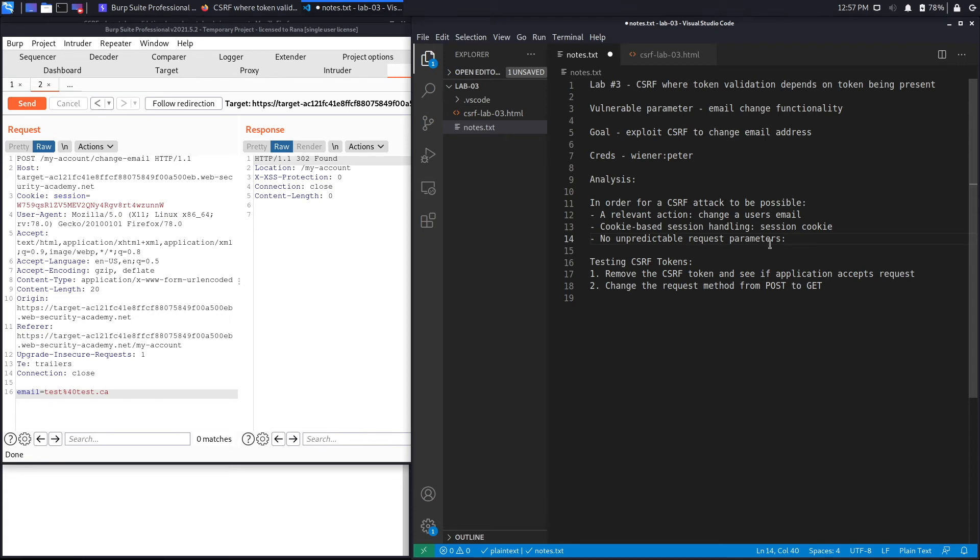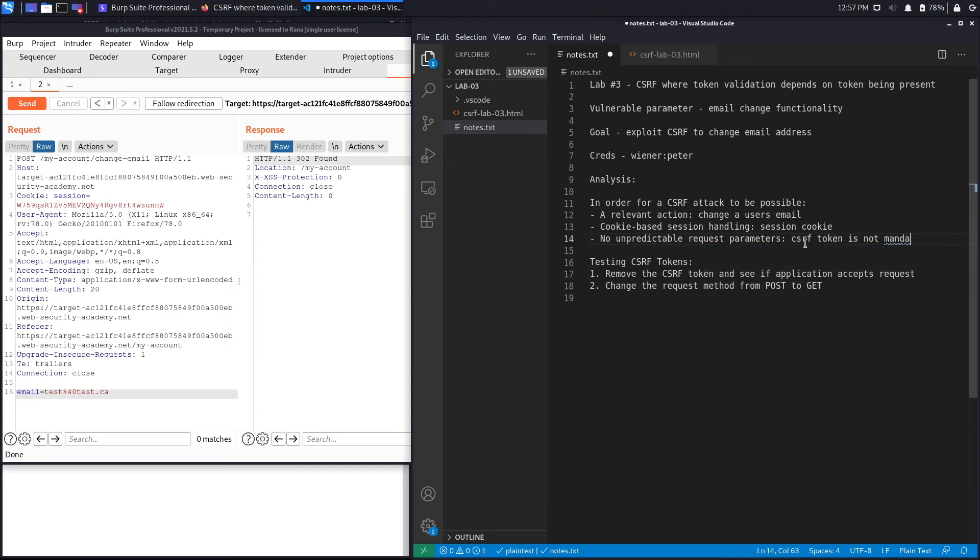This is definitely vulnerable to CSRF and the reason we don't have an unpredictable request parameter is CSRF token is not mandatory. This implementation flaw allowed us to bypass the CSRF token and exploit the vulnerability.